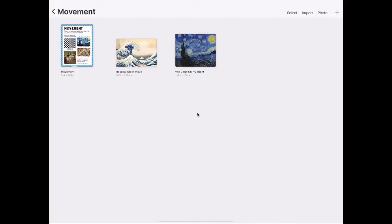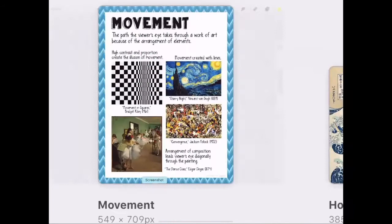Movement through an artwork can be created by the arrangement of the elements. Some artists use contrast. Some artists use the edges of shapes that come together. Some artists use lines. Let's take a look at a few artworks that show movement.